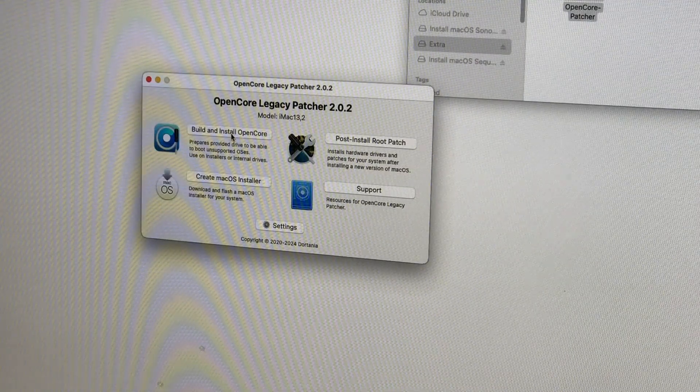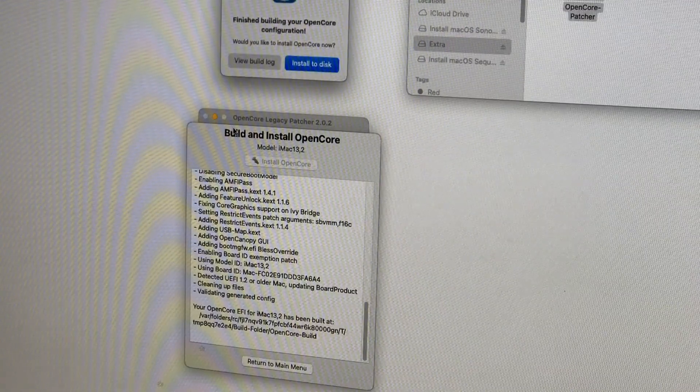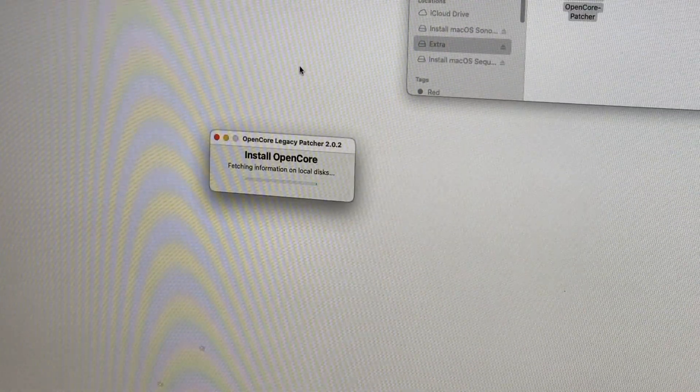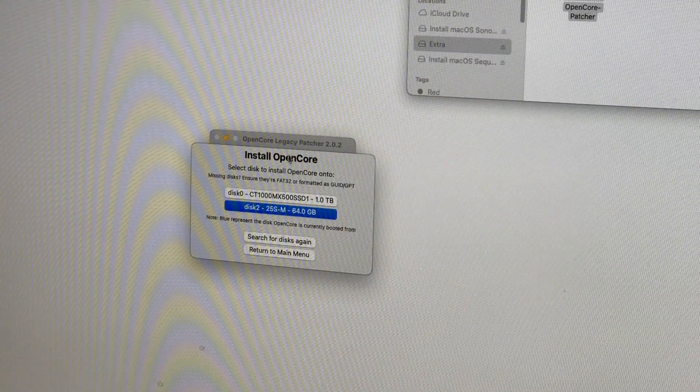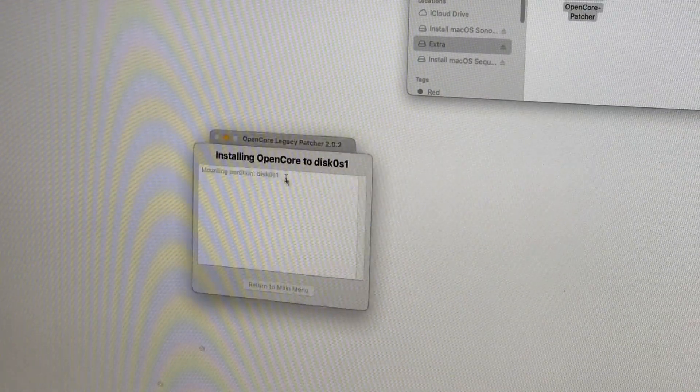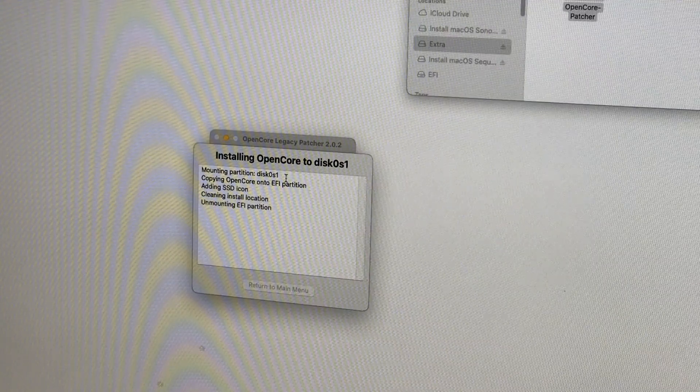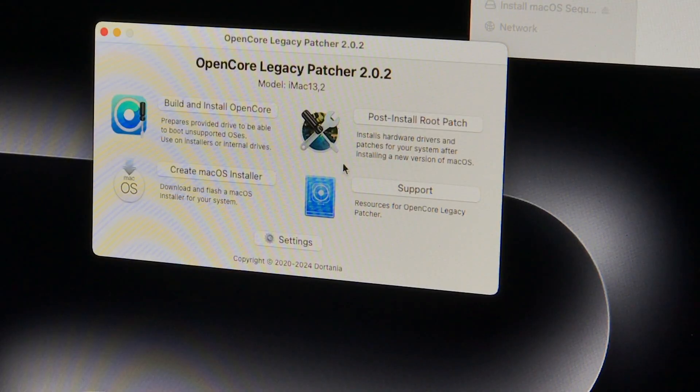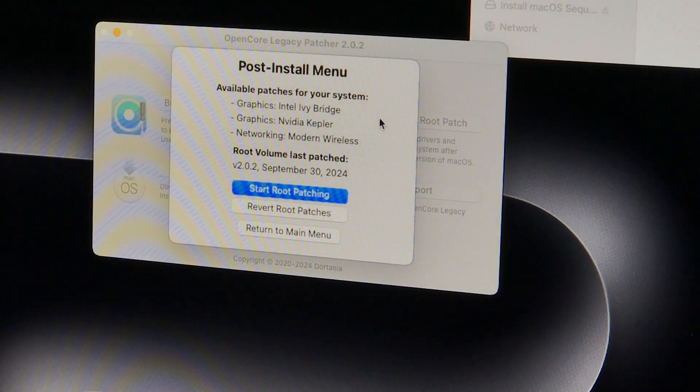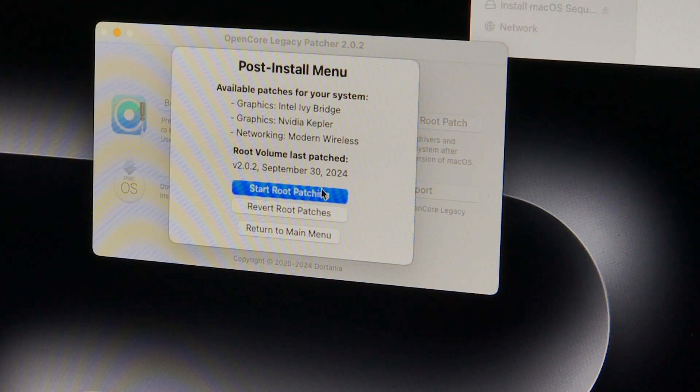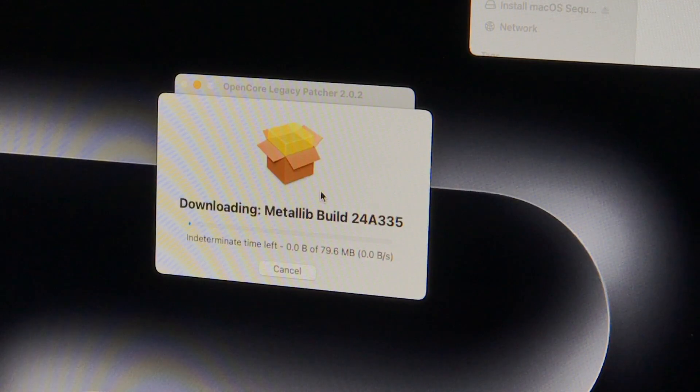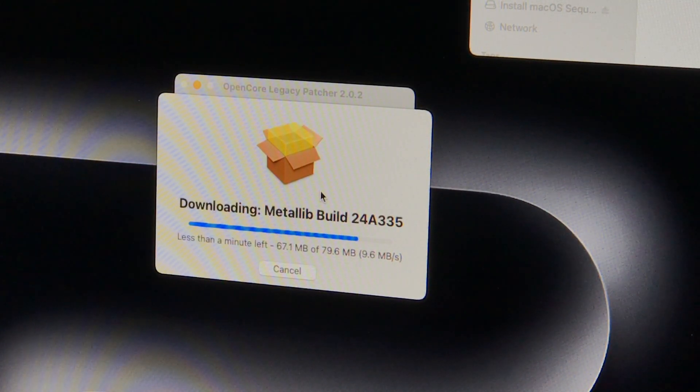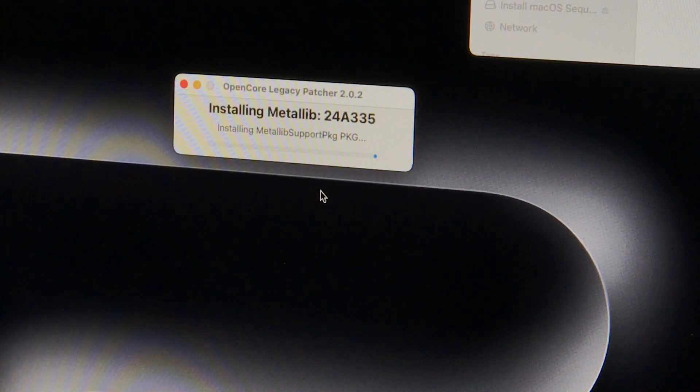We'll start by installing the OpenCore bootloader to the system disk. This way we don't need the USB stick every time to boot the system. Now we install the post-install root patches. This patches the system to use drivers from previous versions of macOS that Apple removed, as well as rolls back the metal compatibility to a version that your graphics card supports. This is what restores graphics drivers and full metal hardware acceleration.